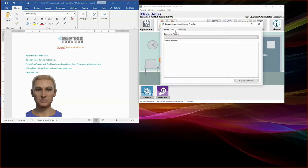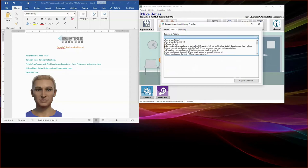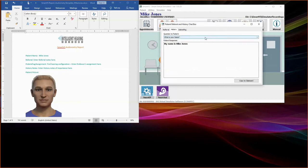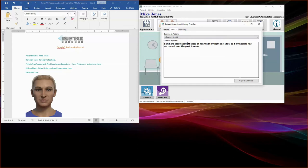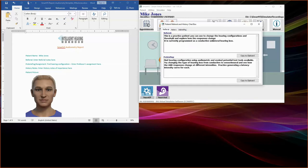Next, select History. Here you will see a list of questions pertaining to your patient. You may copy and paste any important history notes or any of the referral or pre-briefing information into your patient report, either using a copy-paste function or using the copy-to-clipboard option. Once you have reviewed the referral and history information, you may exit this box.